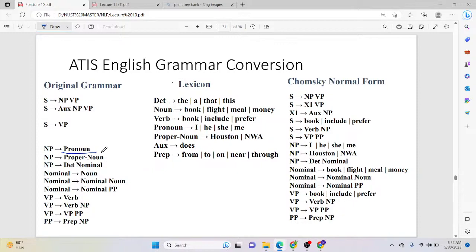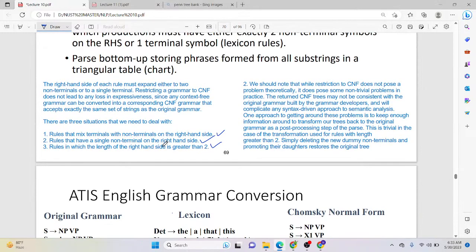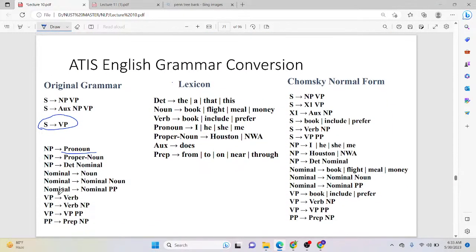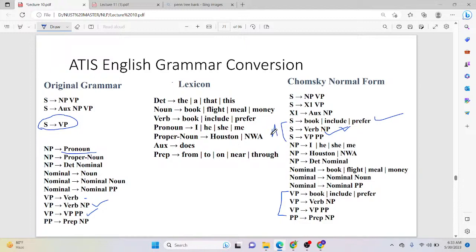What about if you have just one non-terminal on the right-hand side? One does not work. For example, if S is a word phrase and you have a single non-terminal on the right-hand side, you have to replace it with whatever you're going to expand. For example, S is supposed to be a verb, but verb cannot be alone. So we can say S goes to 'book', 'include', and 'prefer'. Similarly, you can say S goes to verb phrase, verb, and noun phrase; or S goes to verb phrase and PP. Remember, these are additional rules we have generated — the original rules are still there.